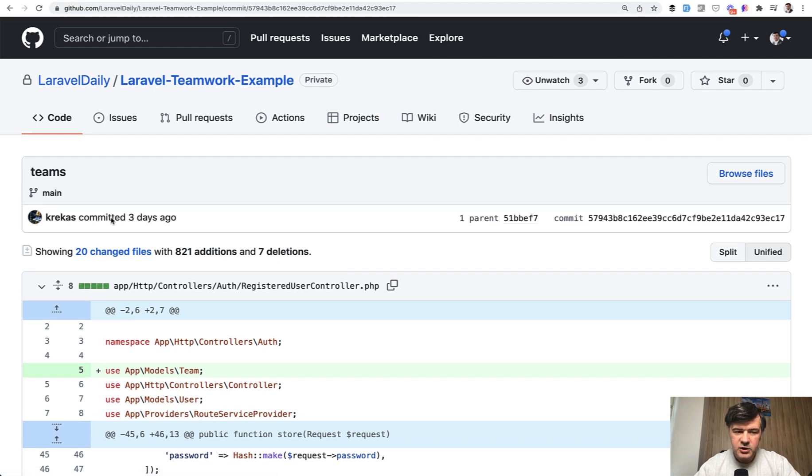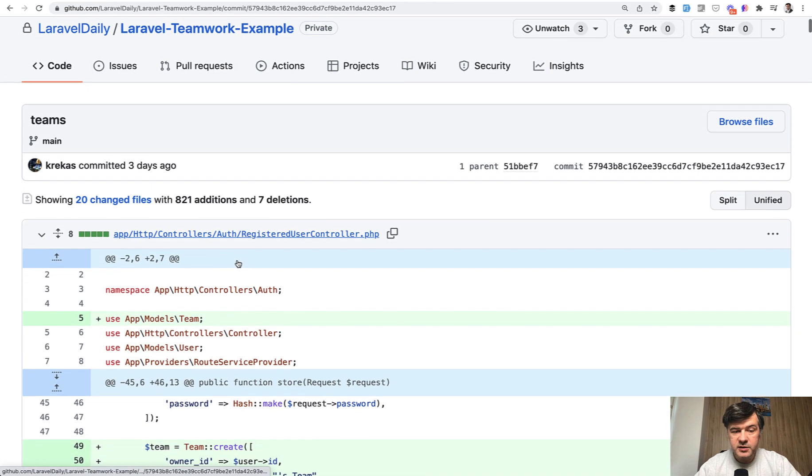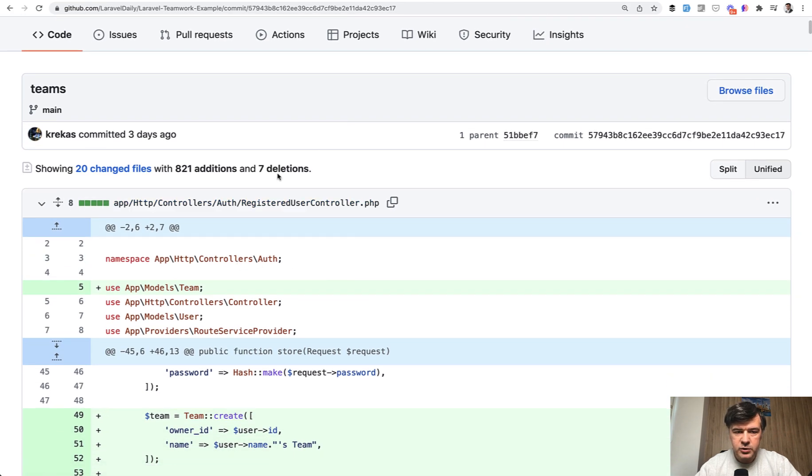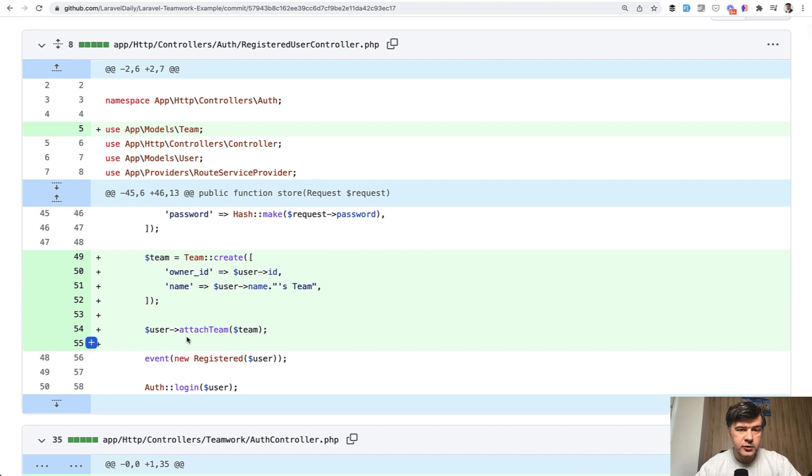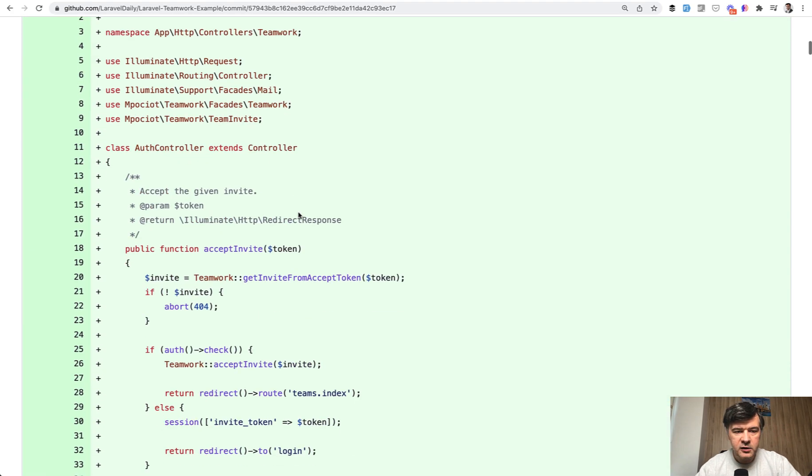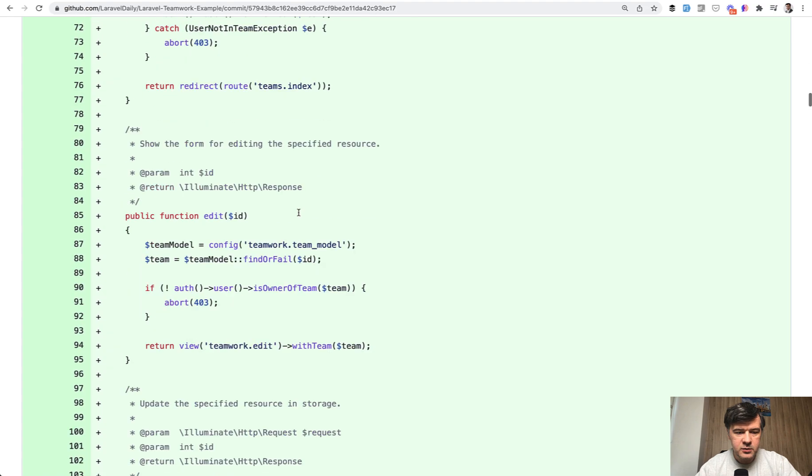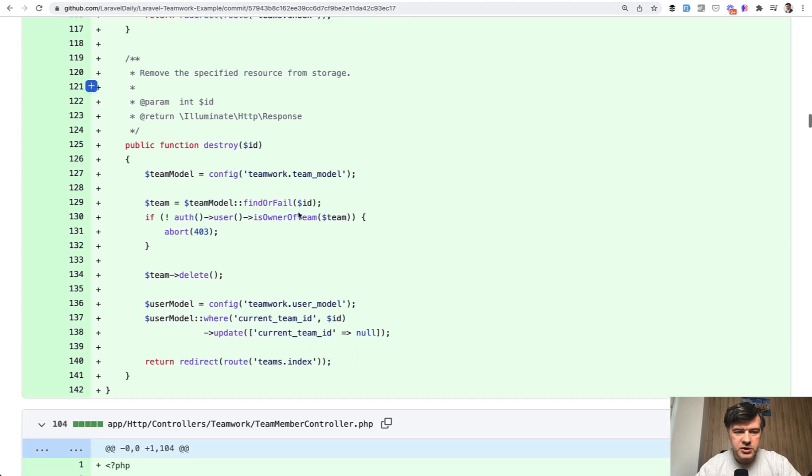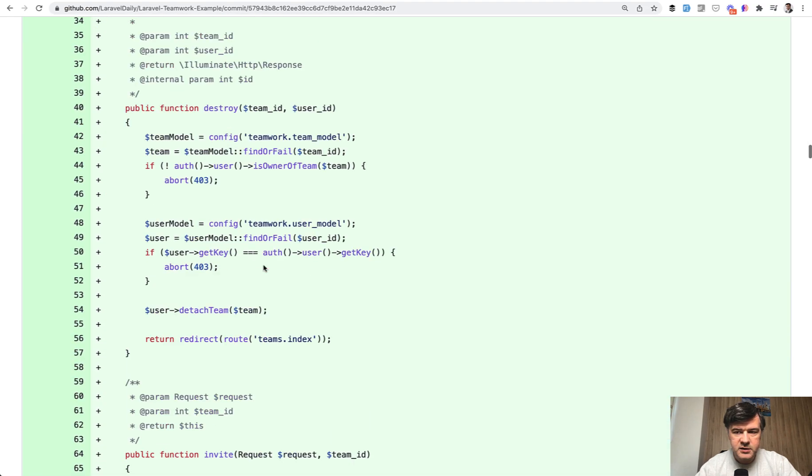Now, teams. 20 changed files, but most of them are actually generated with make teamwork artisan command. Some custom changes include registered users controller, create a new team for the user. That controller comes from Laravel Breeze. Then a lot of controllers from teamwork. So app HTTP controllers teamwork namespace.